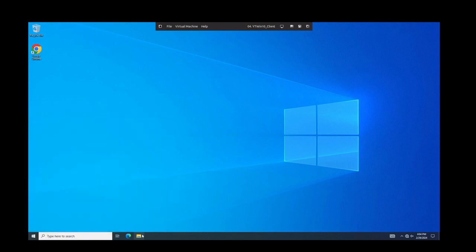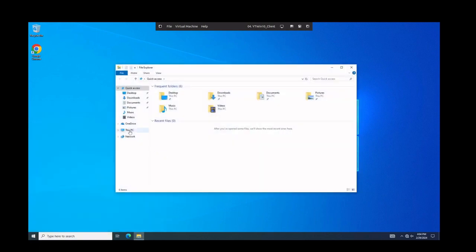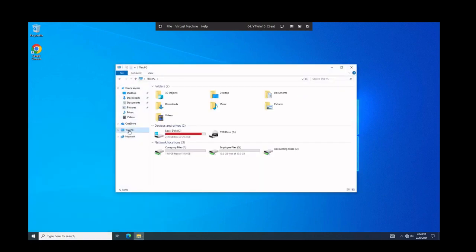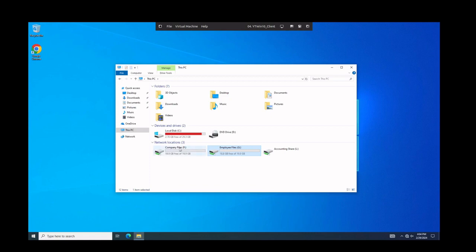We're going to go into file explorer into this PC and we can see that we have our network drives. So we added our fake Liz account to the permissions to access our network shares we set up in our previous video.